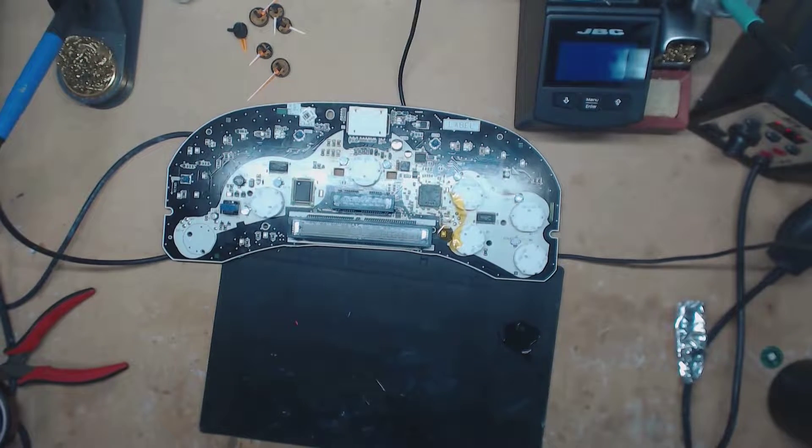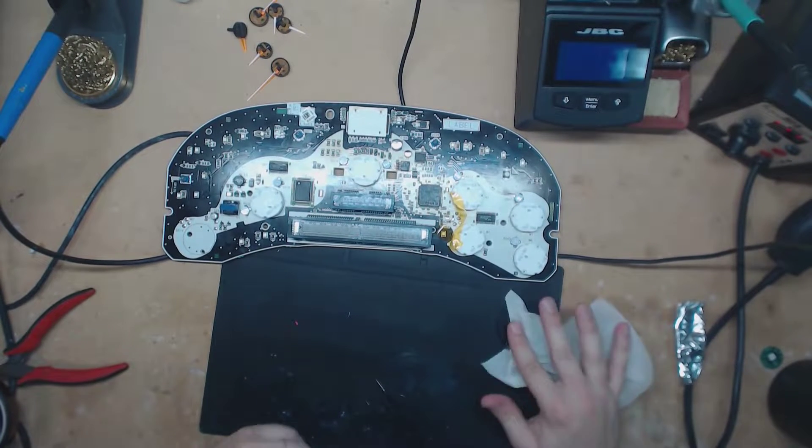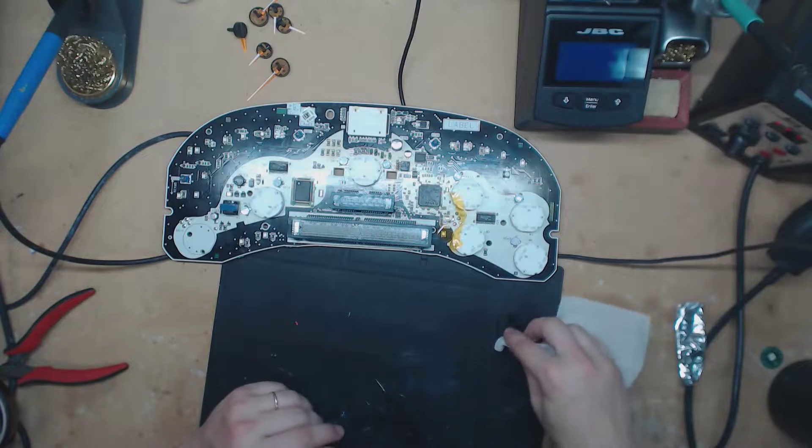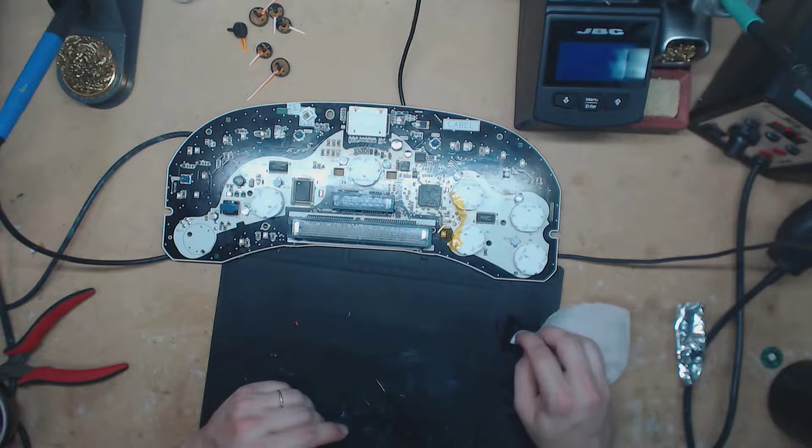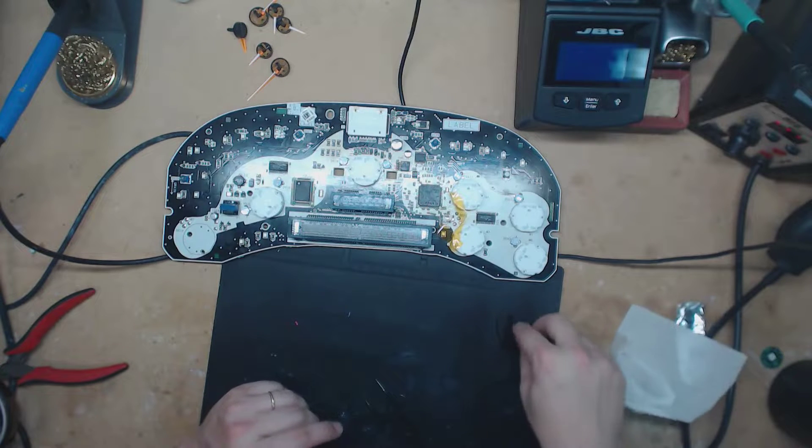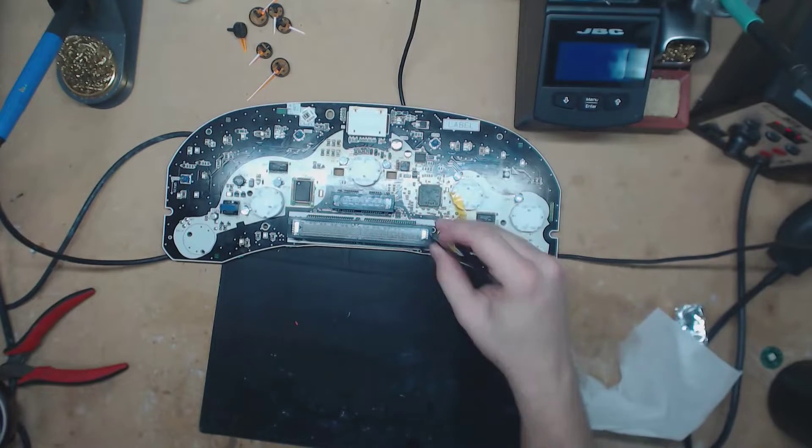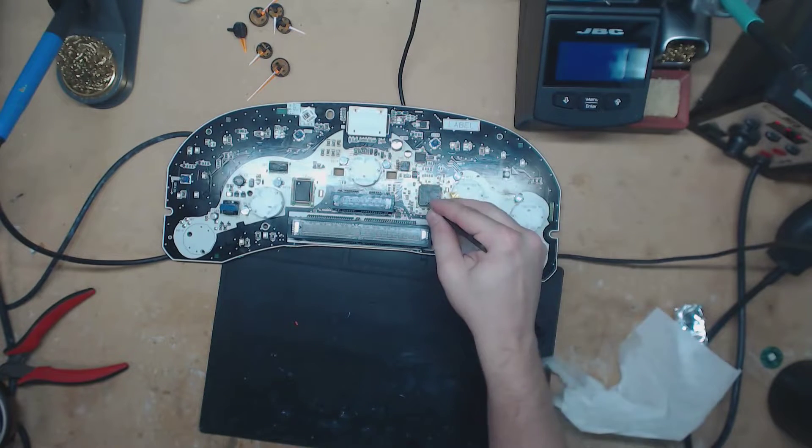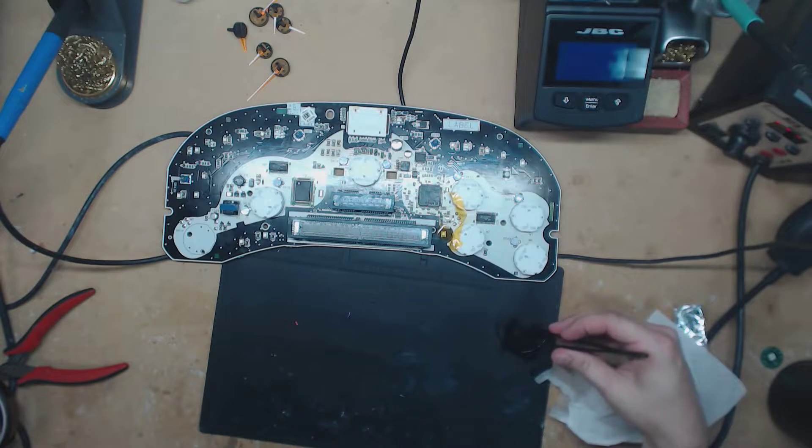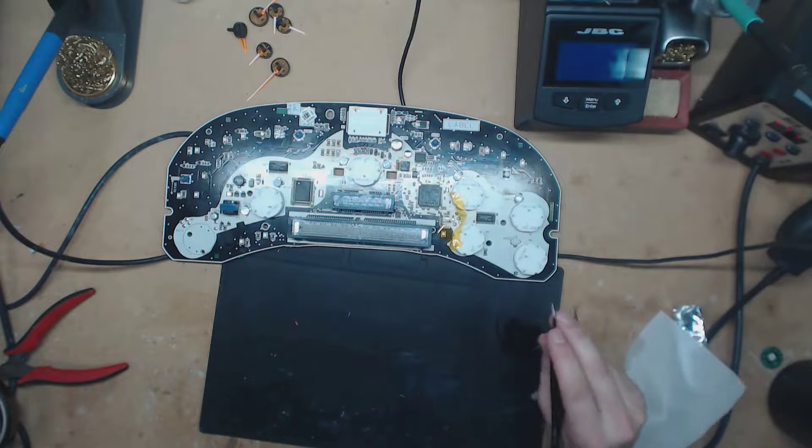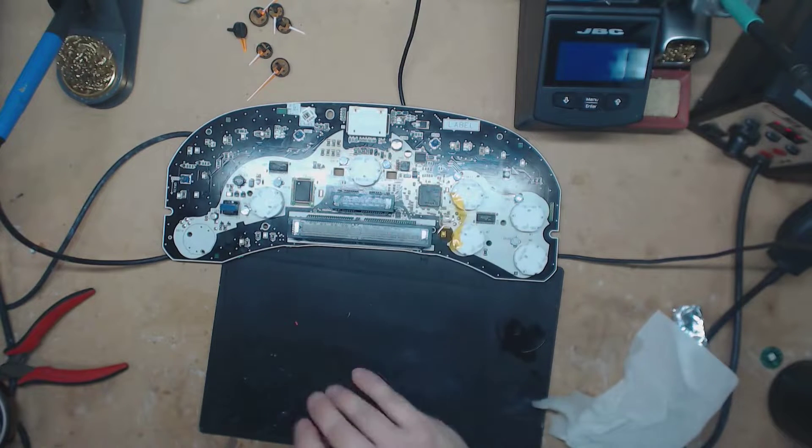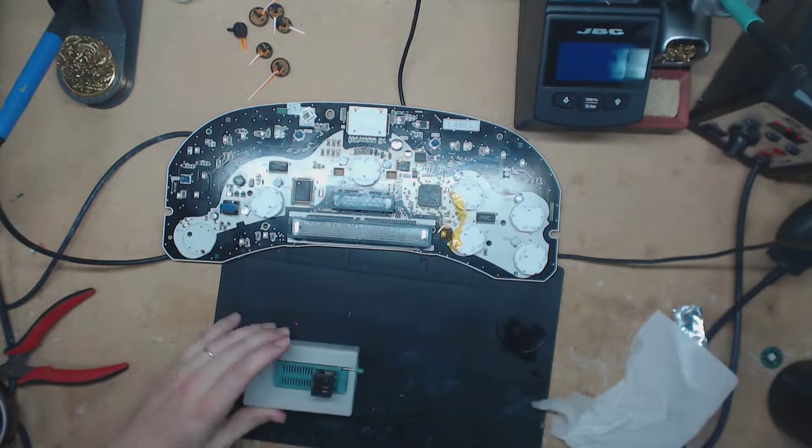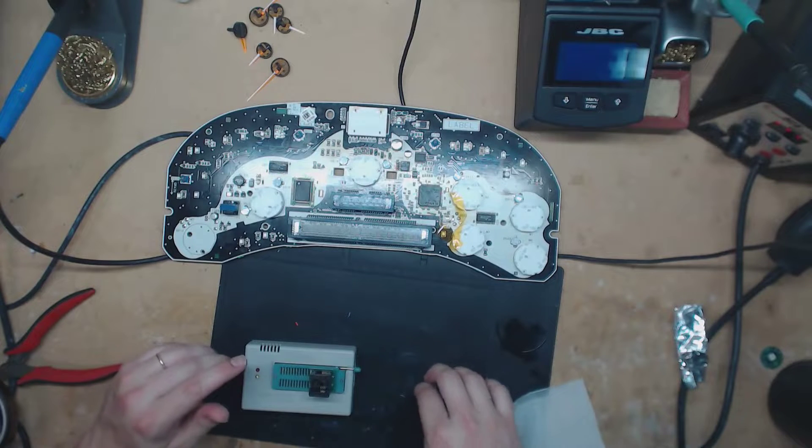A little bit of isopropyl alcohol and a Kim wipe. I didn't mention before - the orientation of these: text goes the same way on the EEPROM as the main IC there. That's how I remember it - they read the same direction. Easy way for me to remember it. So let's go ahead and get this in here.